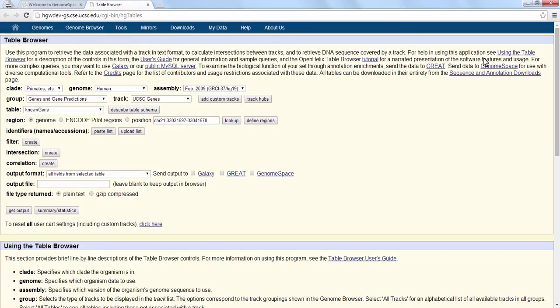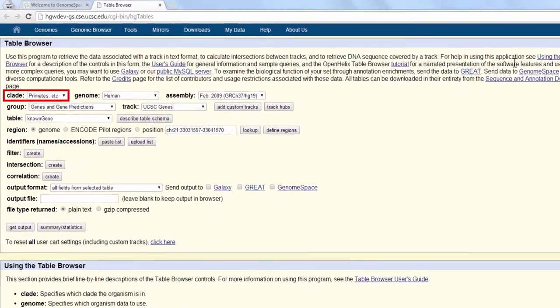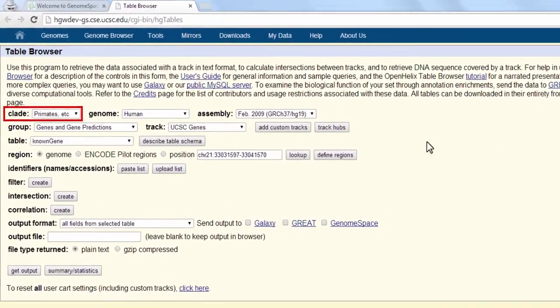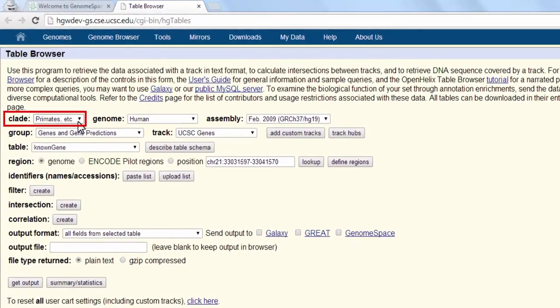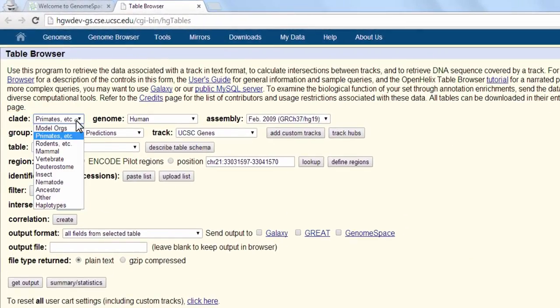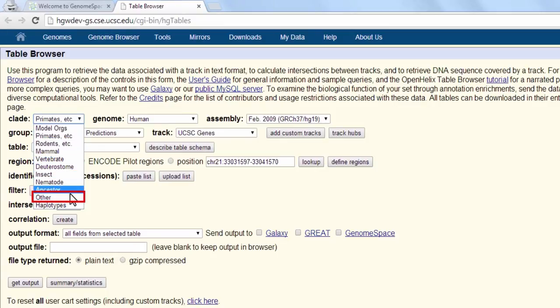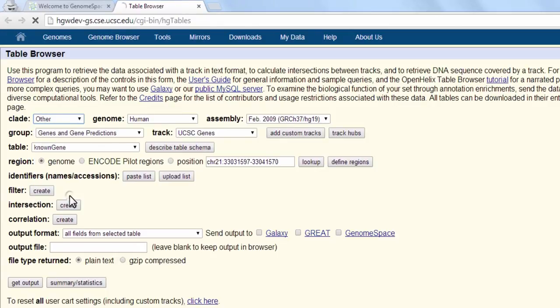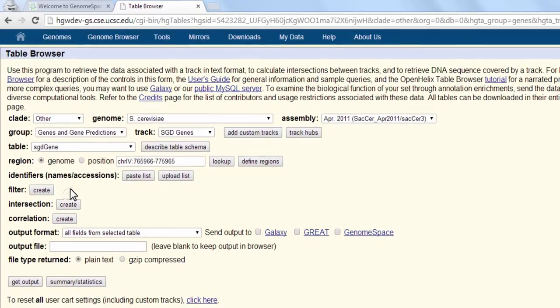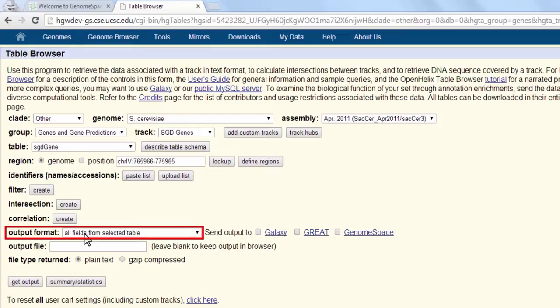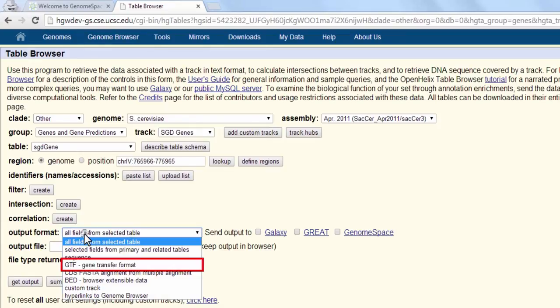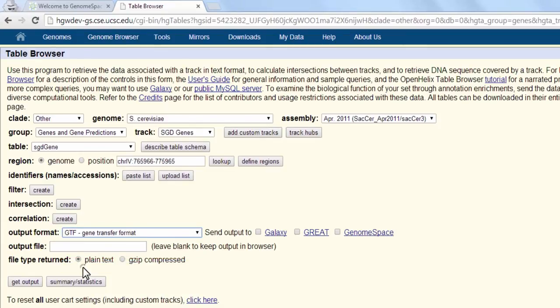To access a specific dataset, we must narrow our search parameters. In this particular recipe, we set the clade parameter to other and the output format to GTF gene transfer format. The rest of the parameters should default to our desired settings.